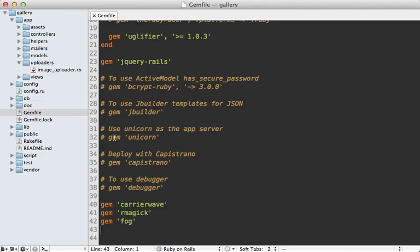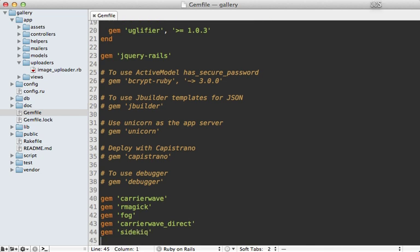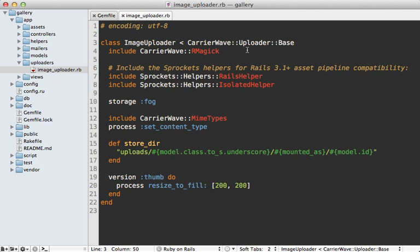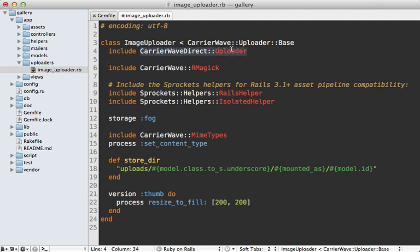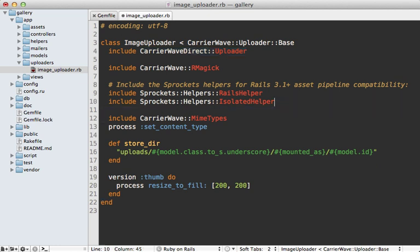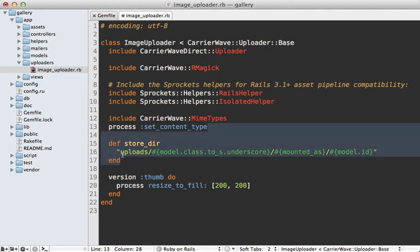To set this up, I'll go into my gem file and add in the CarrierWave Direct gem. You'll also want to set up another gem to handle background jobs — I'll use Sidekiq here, but you could use whatever gem you want. I cover Sidekiq further in episode 366. Next I'll go into the image uploader class and include a module called CarrierWaveDirect::Uploader that the gem provides. This also means that storage will default to Fog, so I no longer need to specify the storage option.